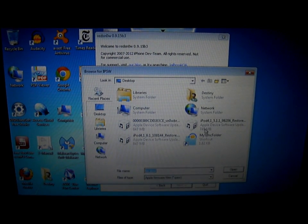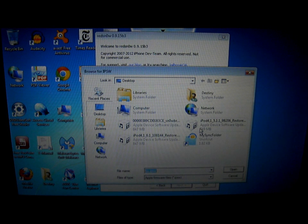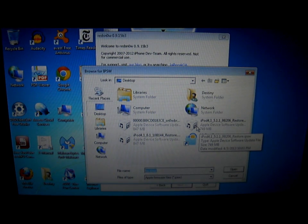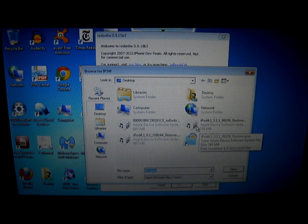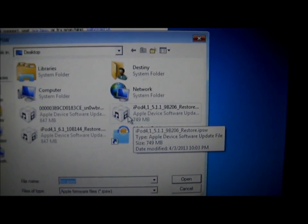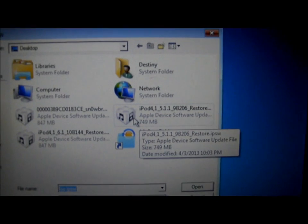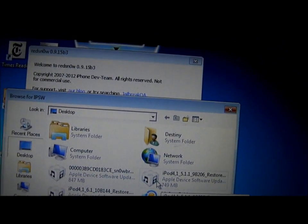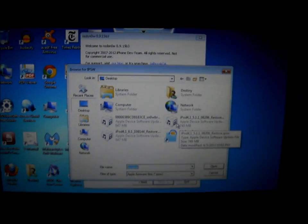Click on the Restore IPSW you want to downgrade. Right now, I want to downgrade to 5.1.1, so I am going to click on that.